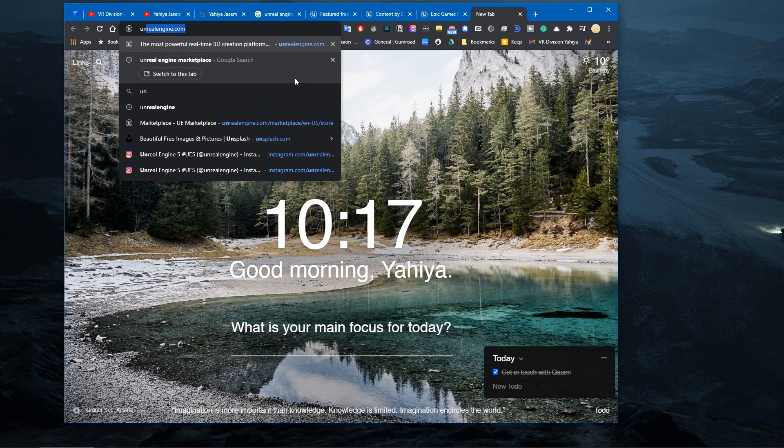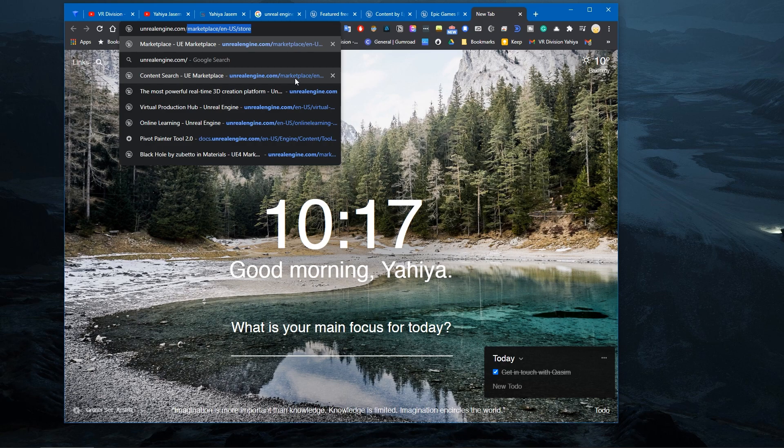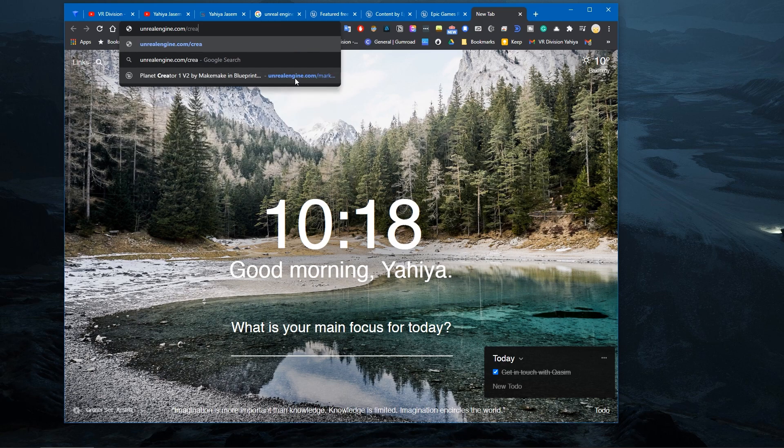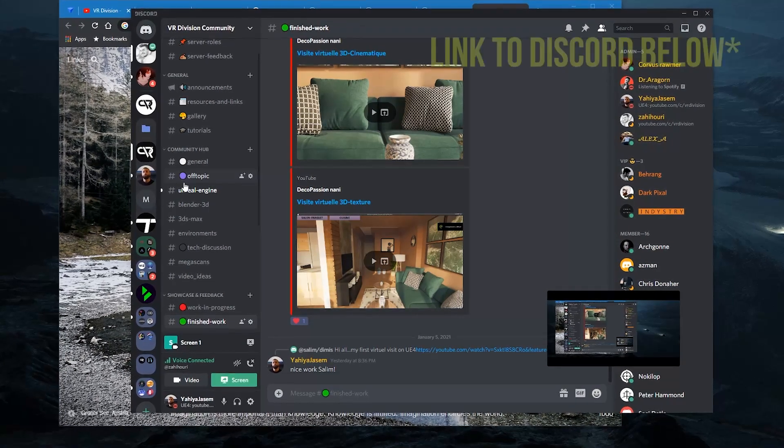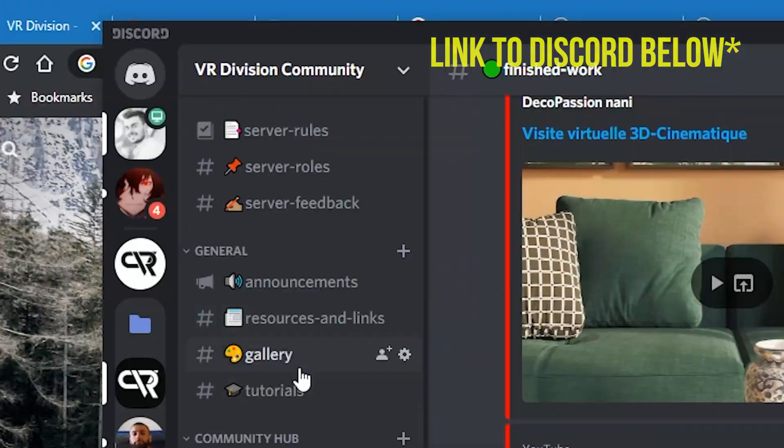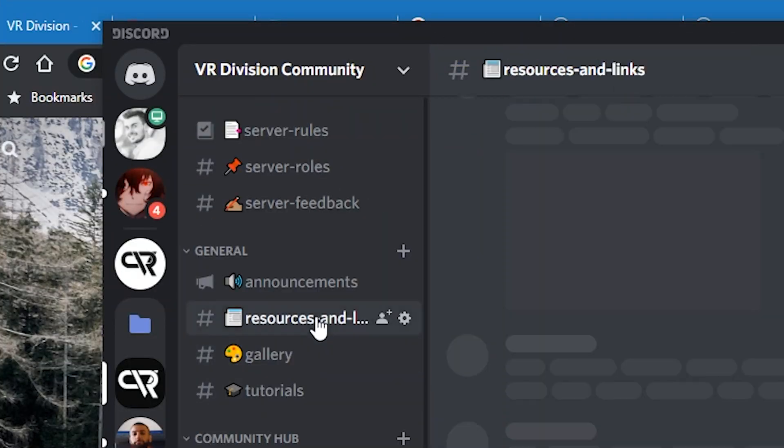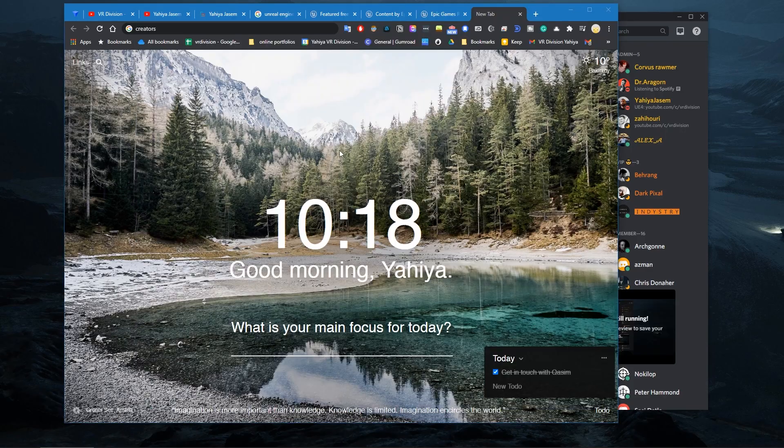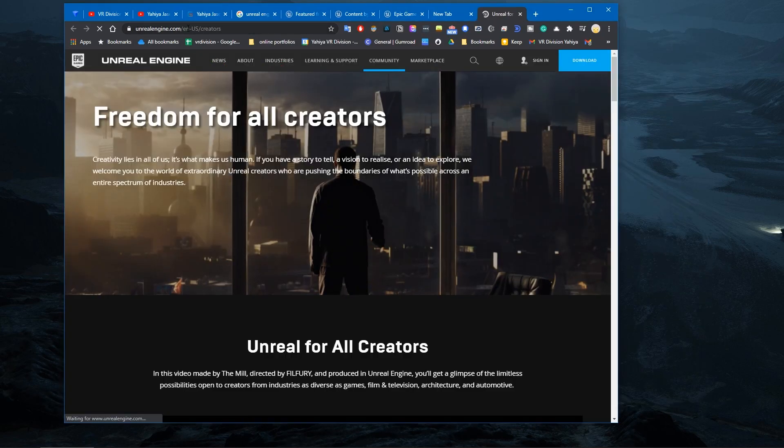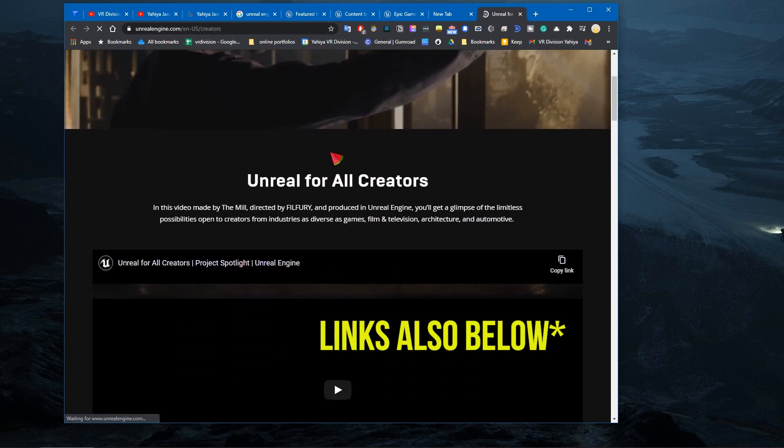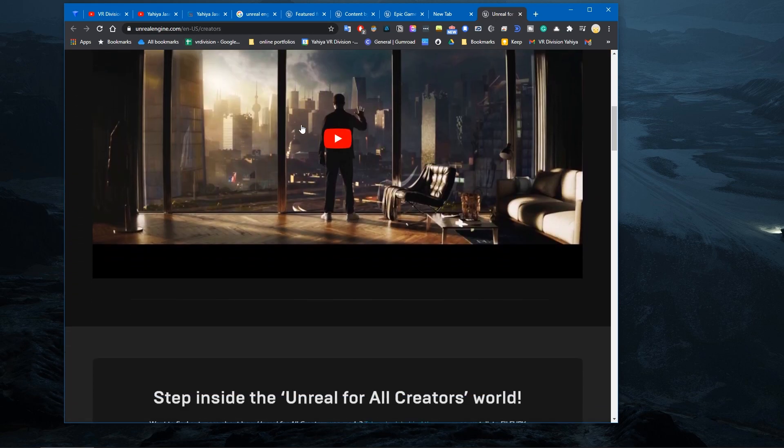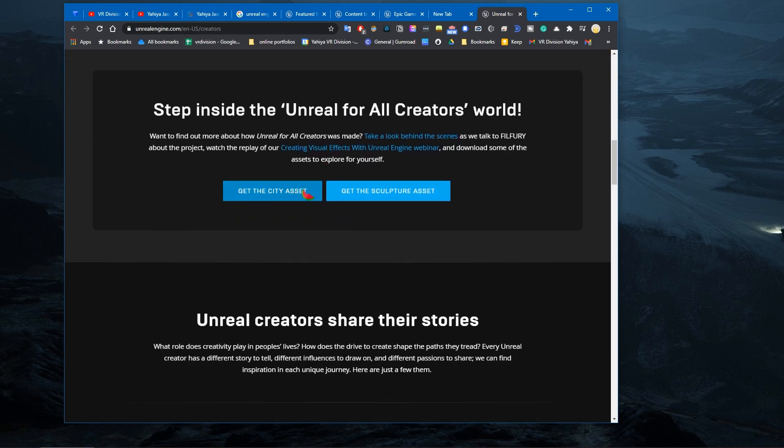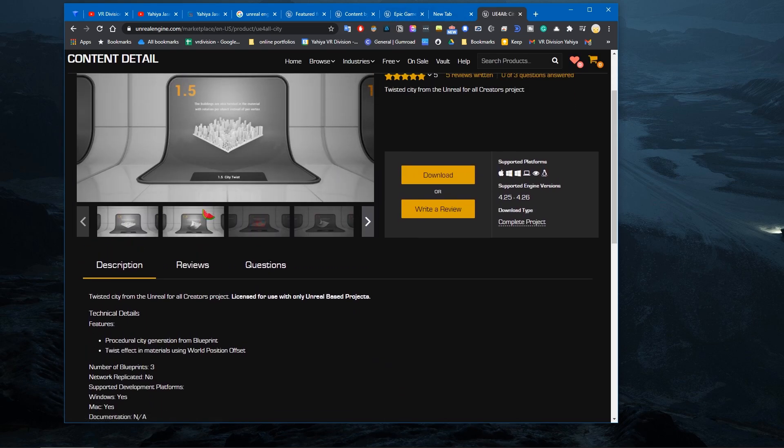And amazing stuff they made in that film for free. For example, the buildings and the abstract shapes and whatnot. You go to unrealengine.com/curators. I shared it on our Discord somewhere in the resources tab. So if you go to unrealengine.com/curators, you will get the city asset and the sculpture asset. It's these two guys we just saw.